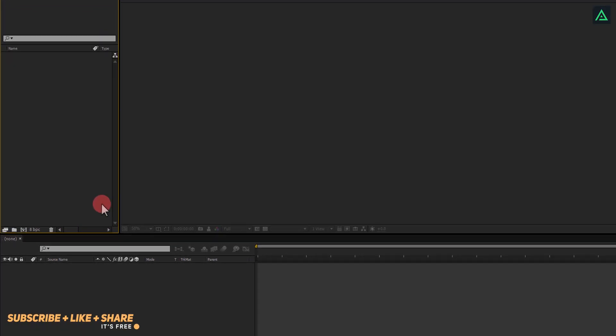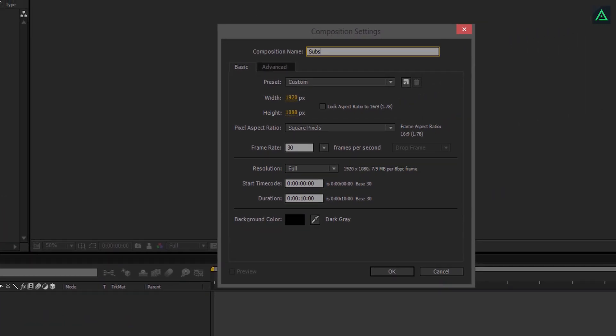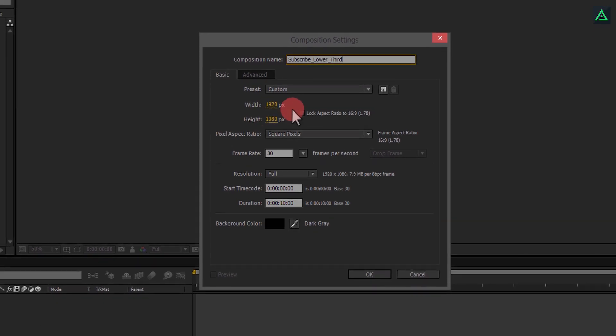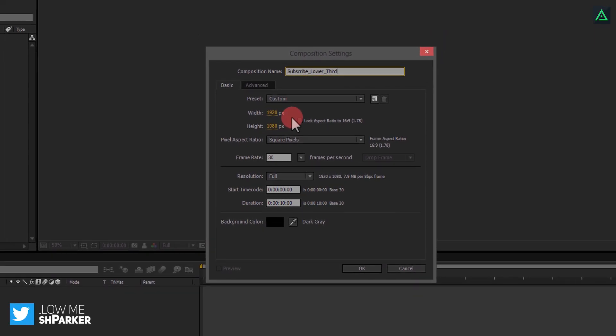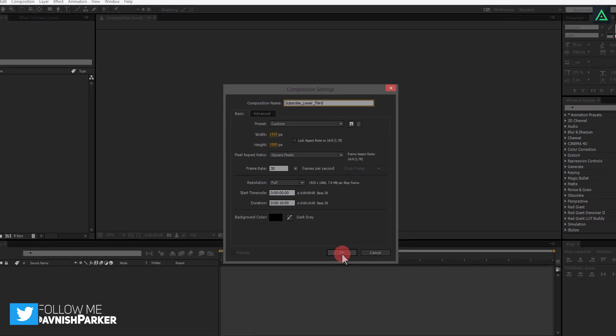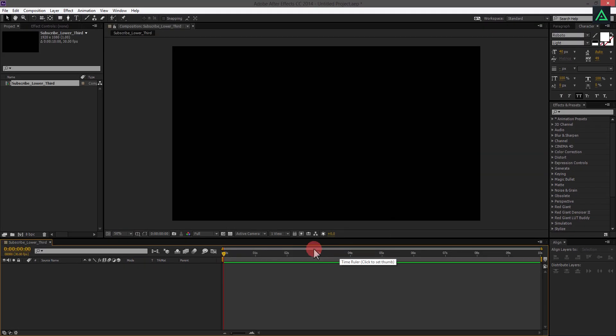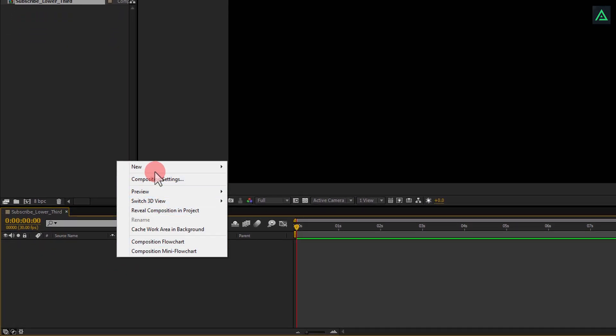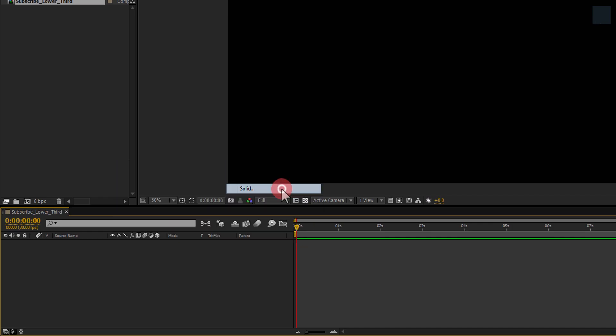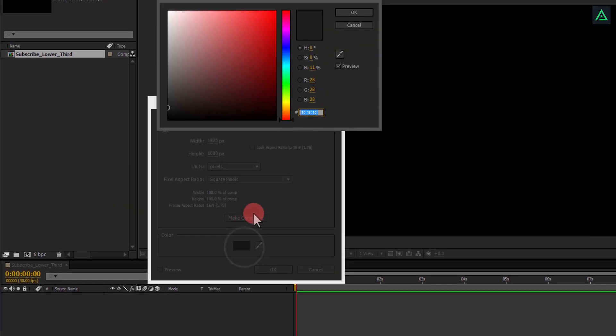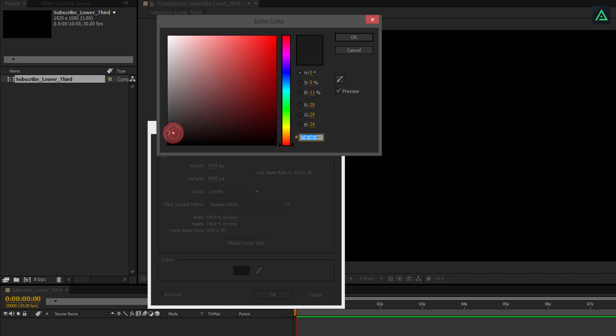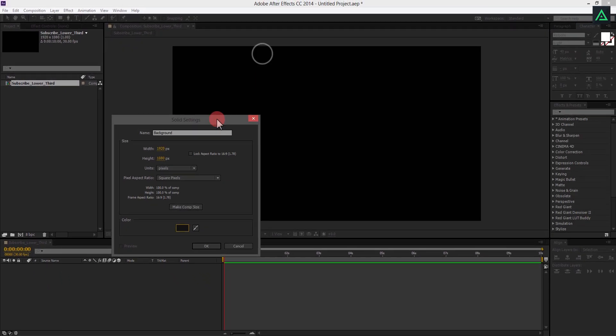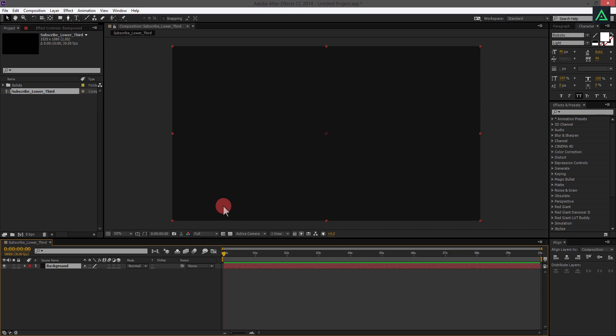Open After Effects and create a new composition. Let's call it Subscribe lower third. I am using the same 1080p setting, at 30 frames per second. Let's create a new solid for our background. This is optional, you can skip this if you want a transparent background. You can watch my previous tutorial to learn how to render video without any background. Check link in the description.